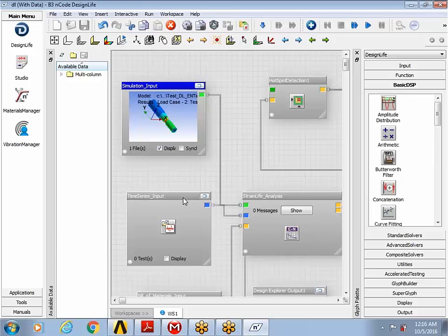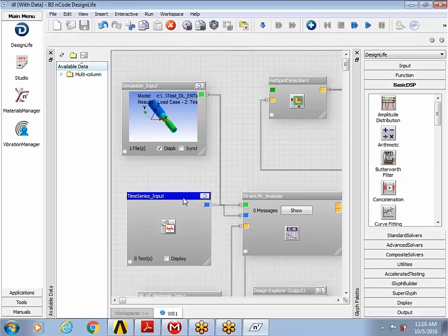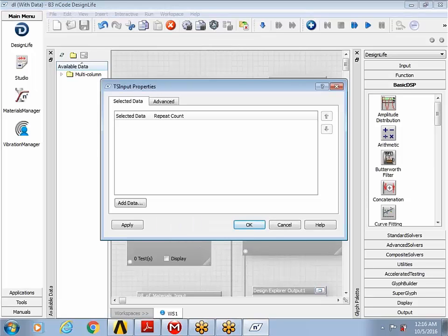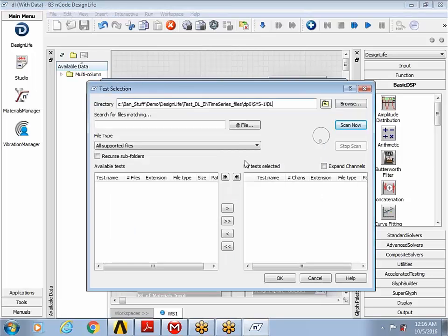The next step I'm going to do is to define the time series input for my analysis. Currently, there is nothing defined. So I go to the properties, I right click on the glyph for time series input, and then I click the button to add data.